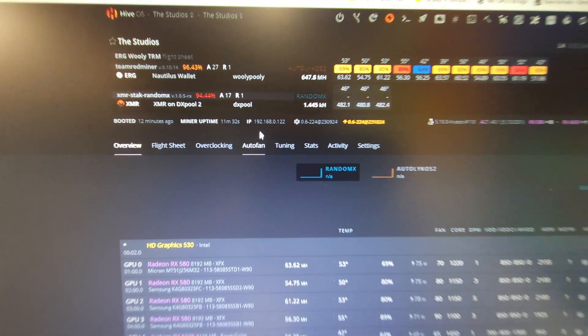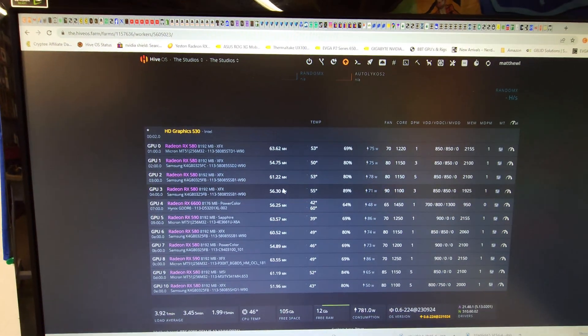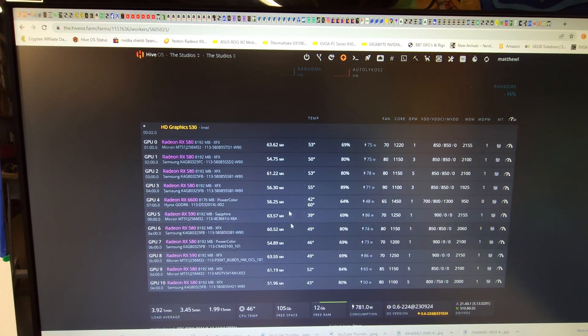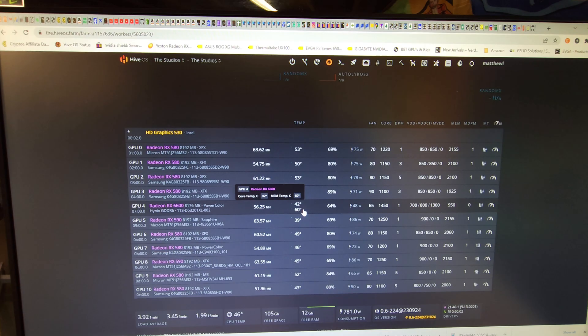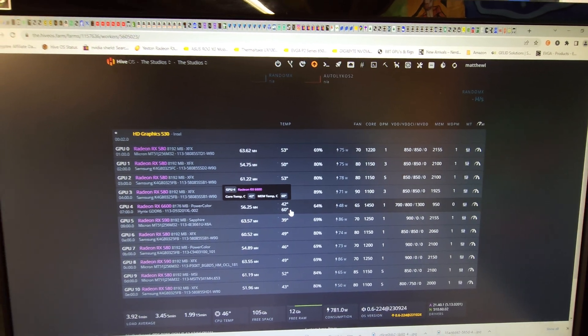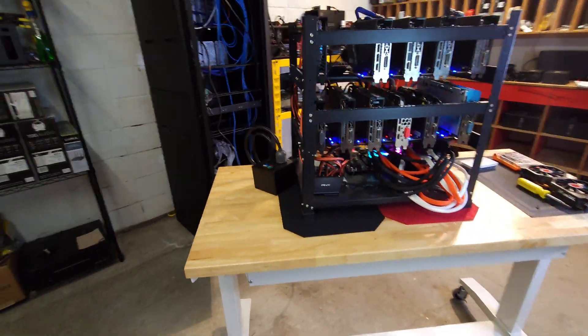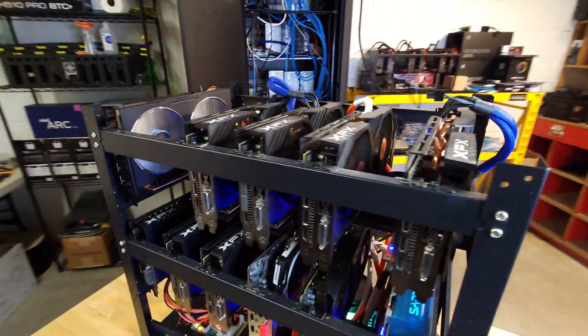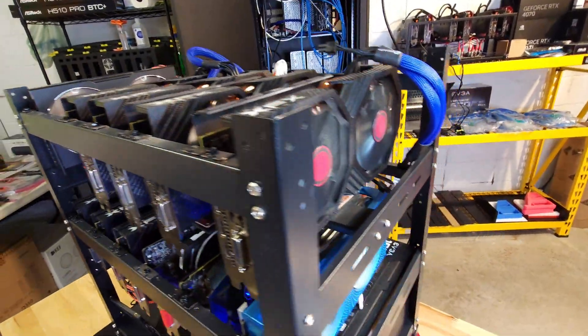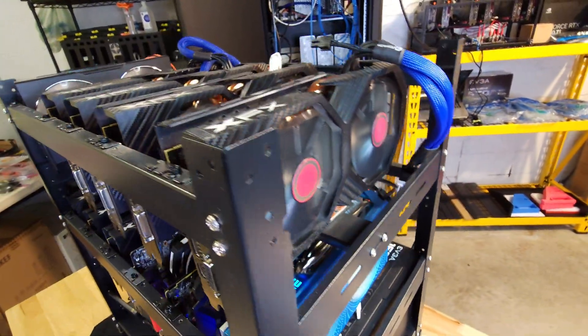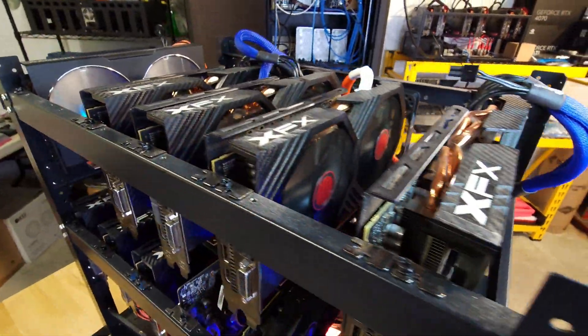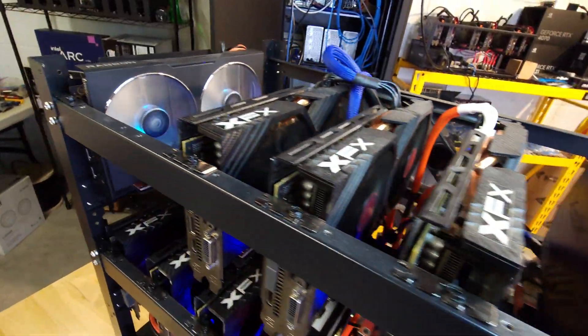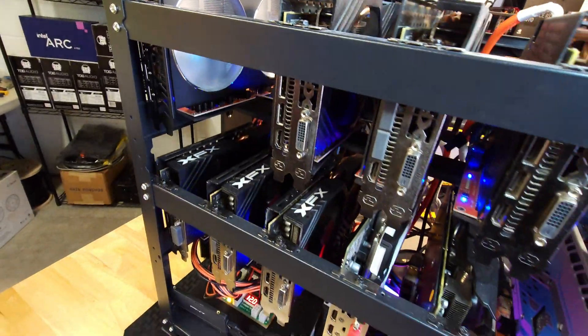We've had the rig up for over 11 minutes now. All 11 GPUs seem to be hashing pretty happily. I think now we should take the rig out into the warehouse, give her a full blow down, wipe her out, make sure everything's nice and tight, get her back up and hashing.